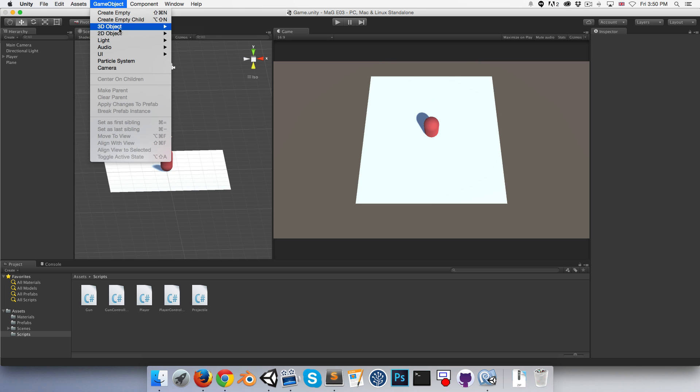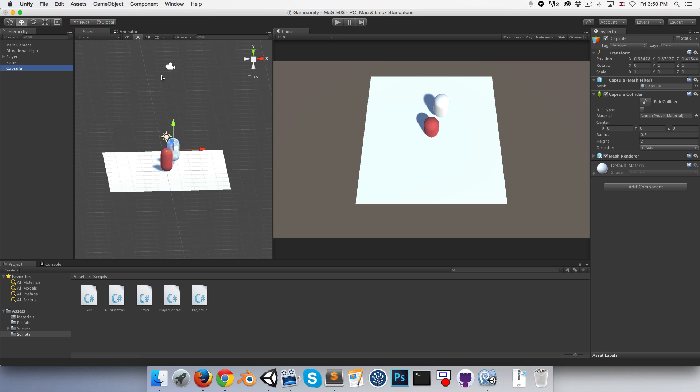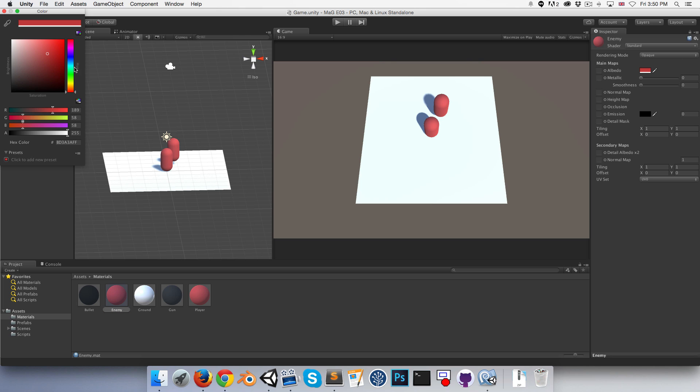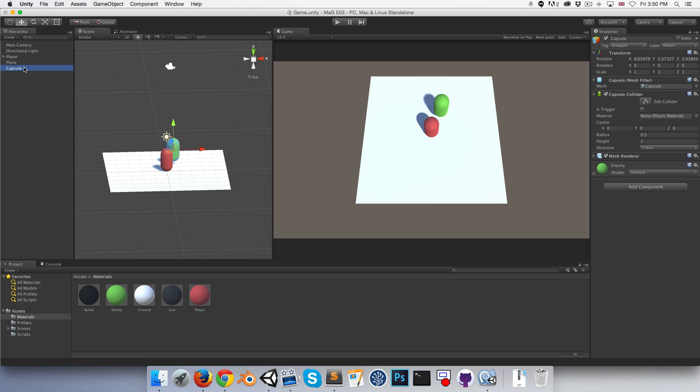Let's create a new capsule and create a new material for this. I'll duplicate the player material, call it enemy, assign it and give it a nice evil shade of green. Then rename the capsule to enemy as well.